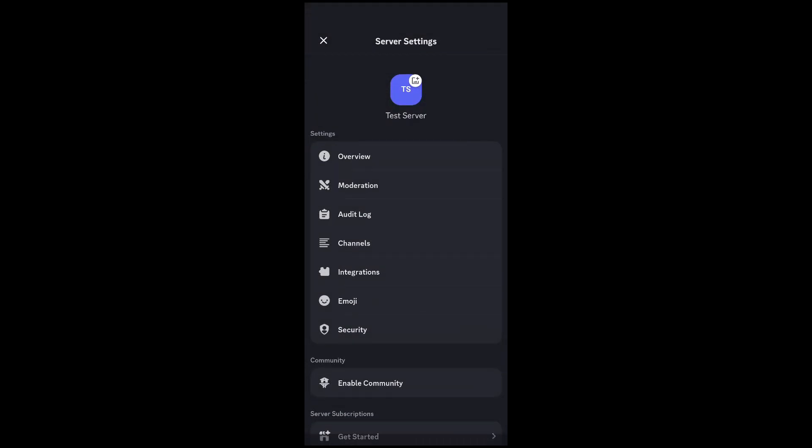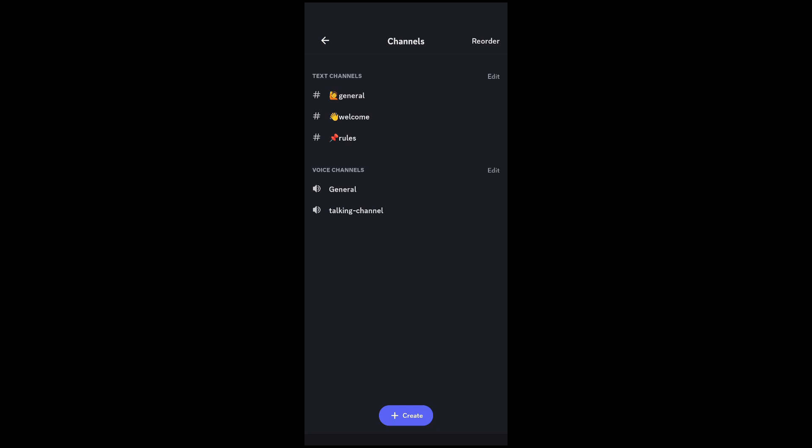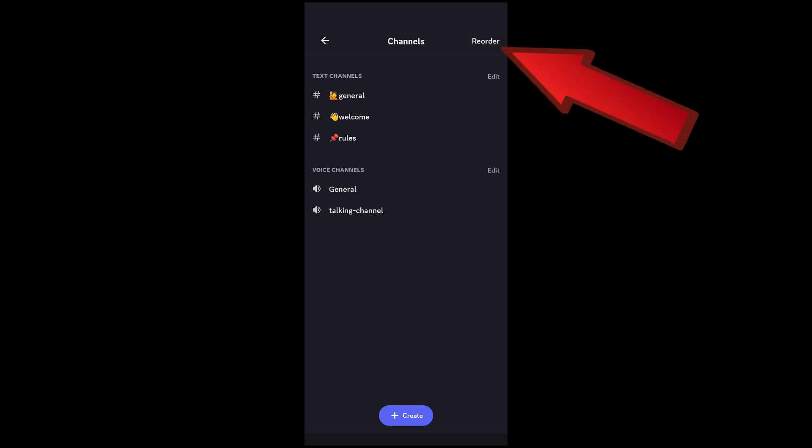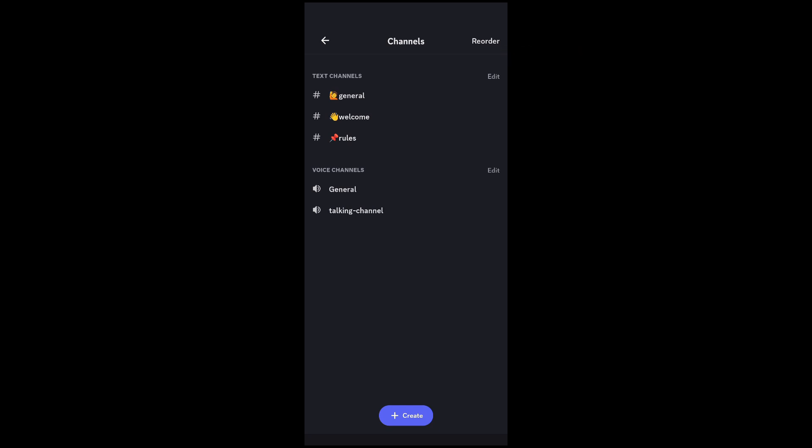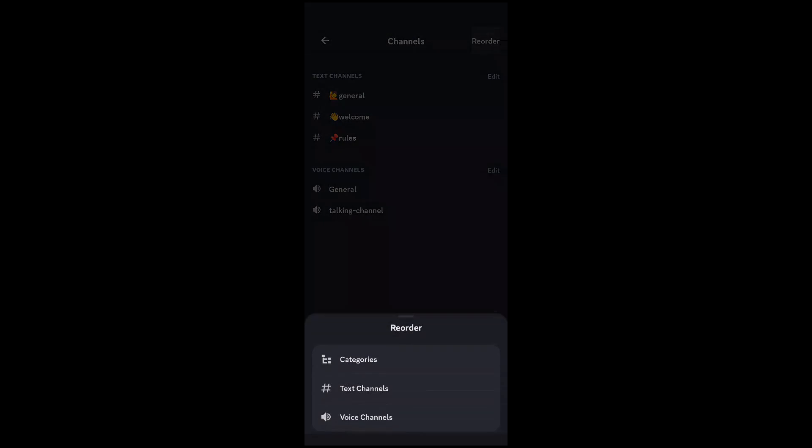Once you're in the settings, you're going to hit channels. Then from here in the top right you will see the reorder option. Select this and you're going to select what you would like to reorder.